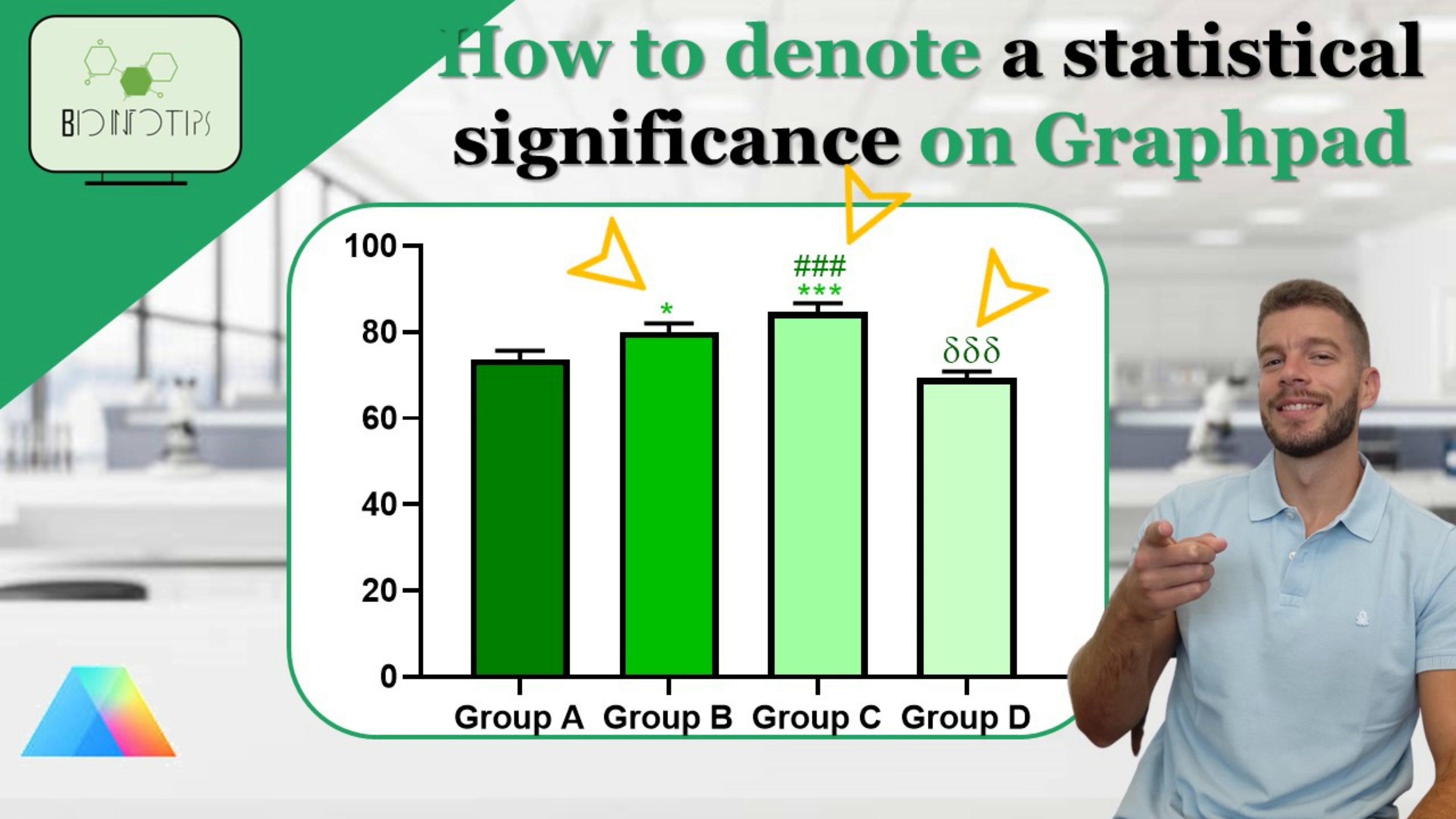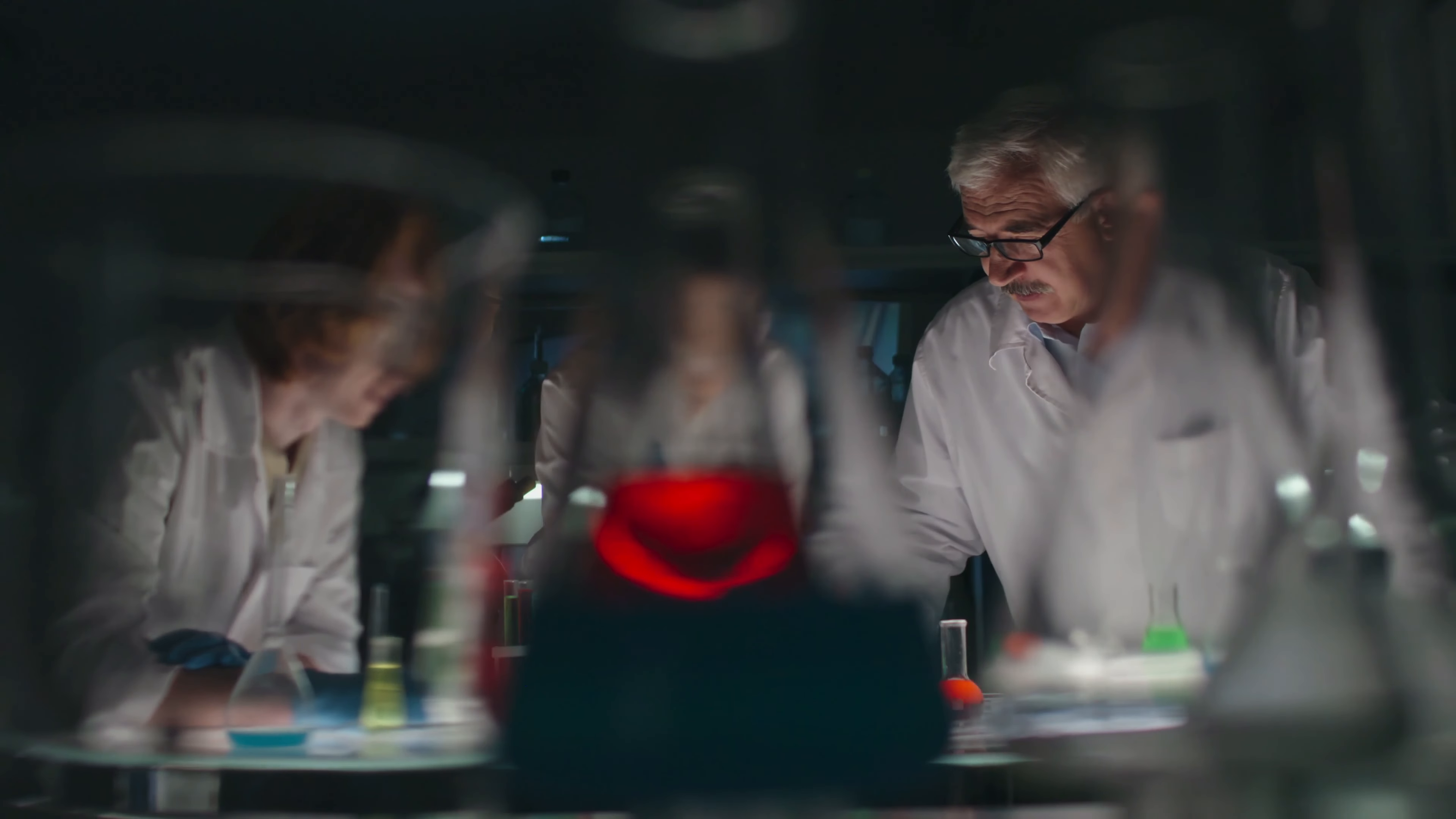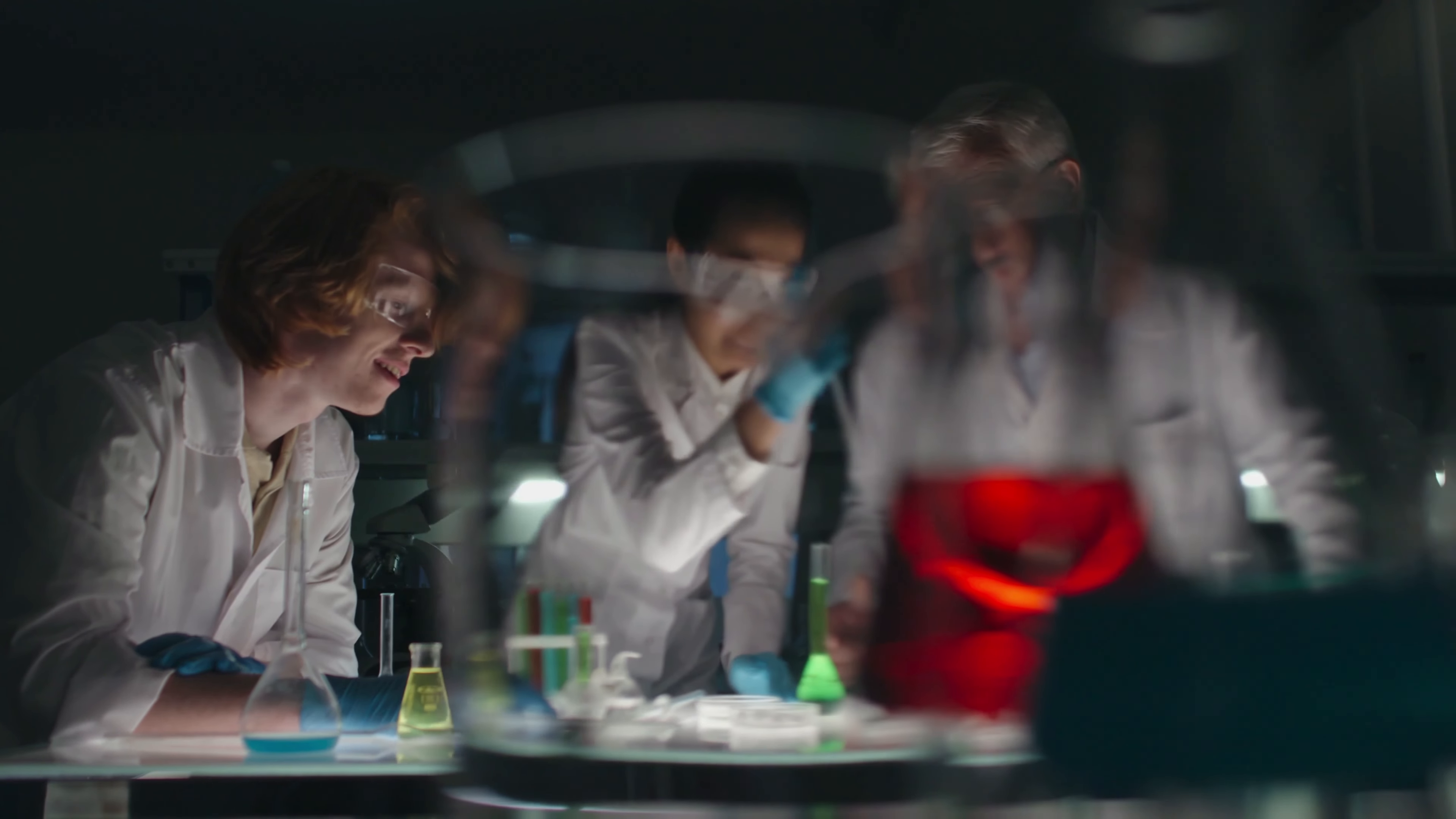Hey everyone, welcome back to BioInfo Tips. In today's tutorial, we're diving into the world of statistical significance, and I'll show you how to effectively communicate it in your graphs using GraphPad Prism.